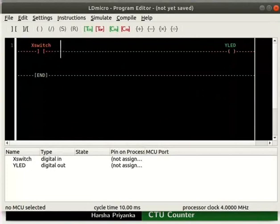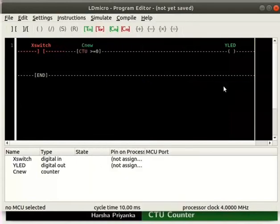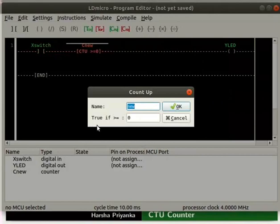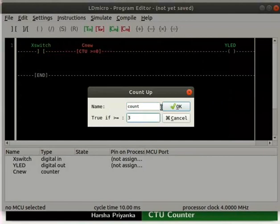Place the cursor to the right of X switch. Now insert a CTU from instructions as shown. Double click on the counter. We can observe there are two columns — the first one is for the name of the counter; type 'count'. The second column is the condition column: true if greater than or equal to. Here we have to enter the desired count value; we will enter 3 as the count value. Click on the OK button.